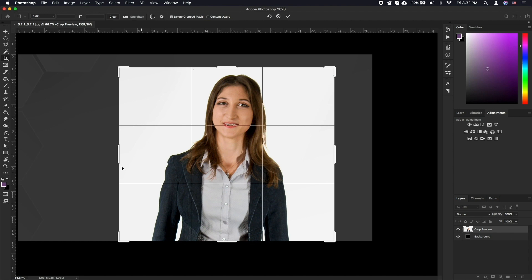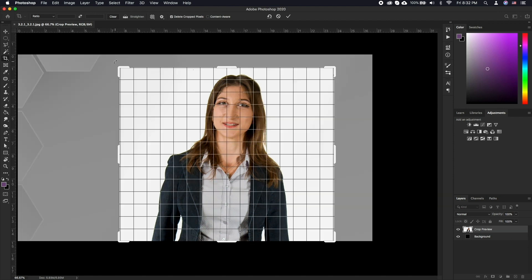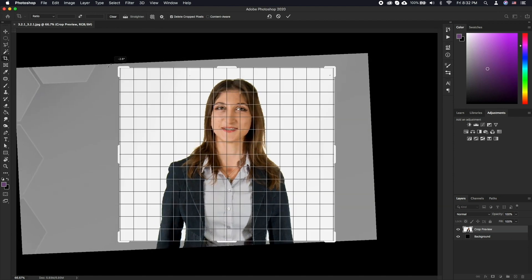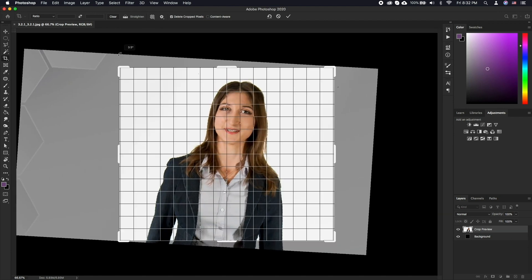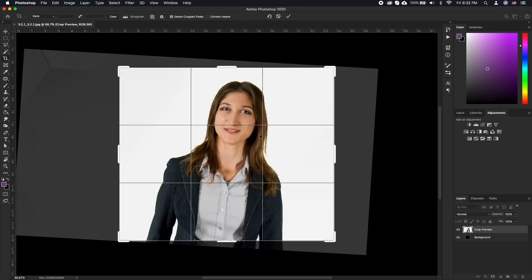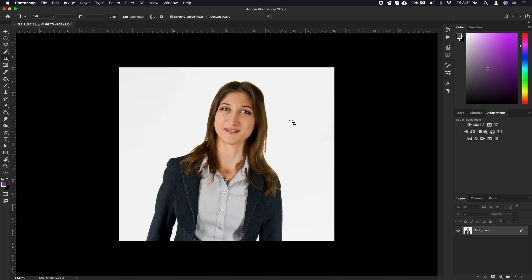You can also rotate the image to fix the horizon by moving your mouse near the corners until you see the rotating pointer appear. Select and move around per your desire. When done just double click inside the rectangle to commit the crop.